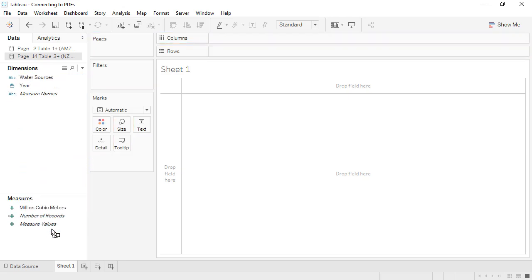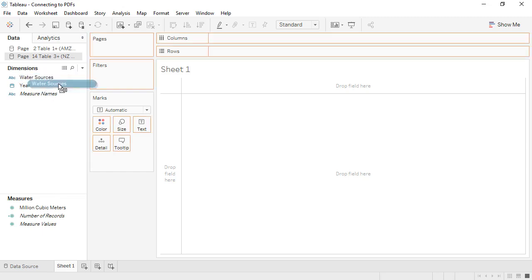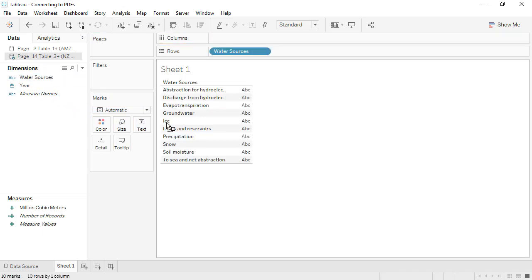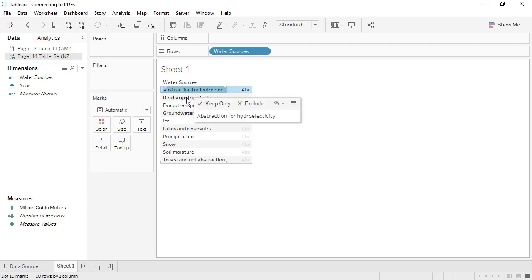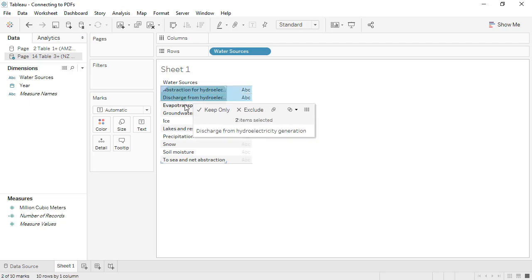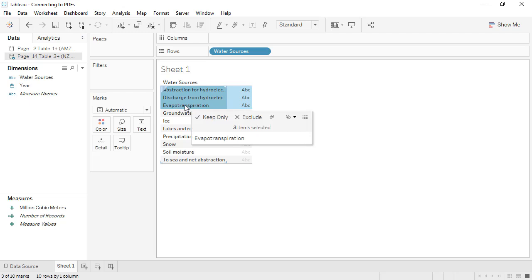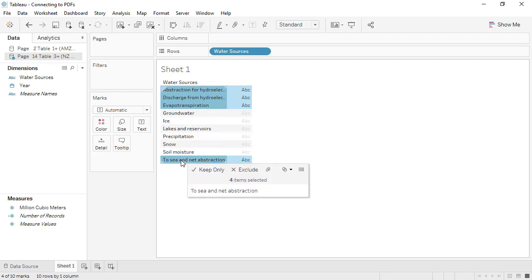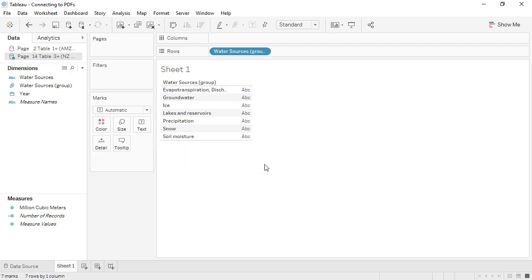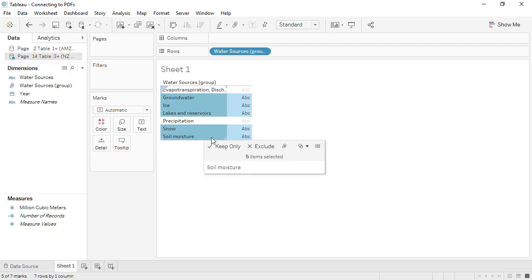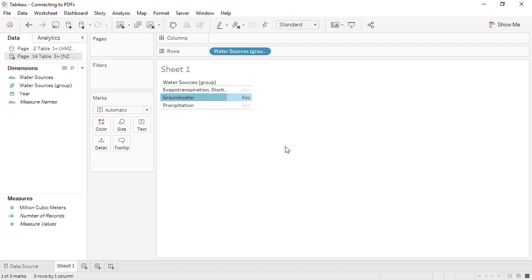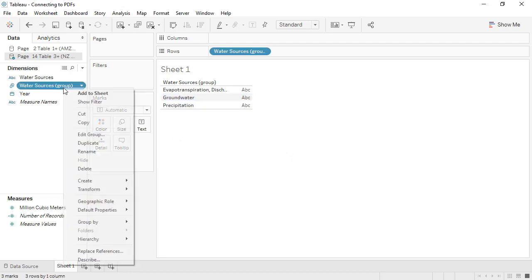We can then recreate our groups. We'll bring water sources to rows, and we'll make the first group. Control-click on the members that should be part of the same group. We'll use the paperclip icon in the tooltip to do the grouping. Repeat, and group again. Let's right-click on this new field in the data pane, and edit the group.